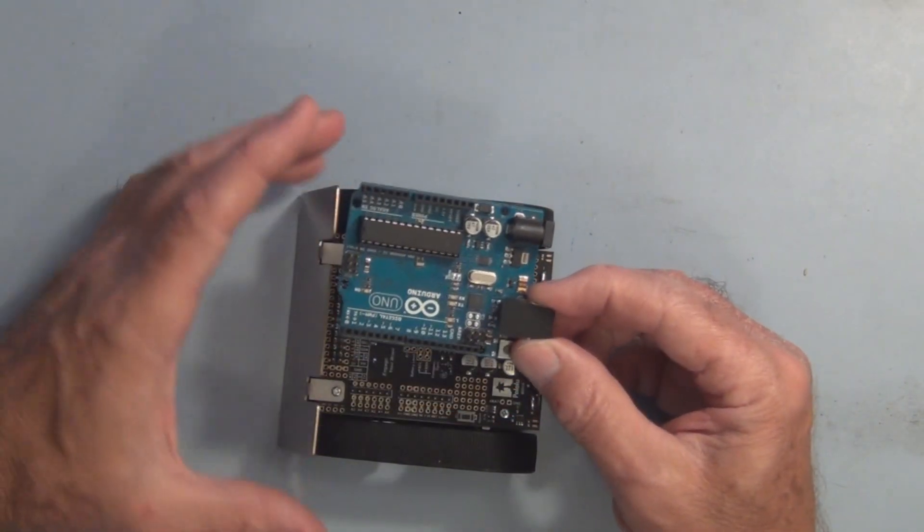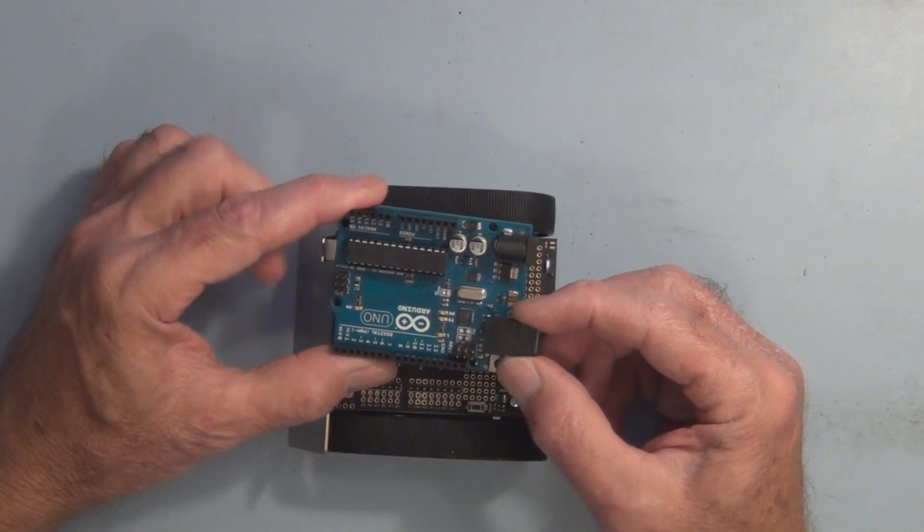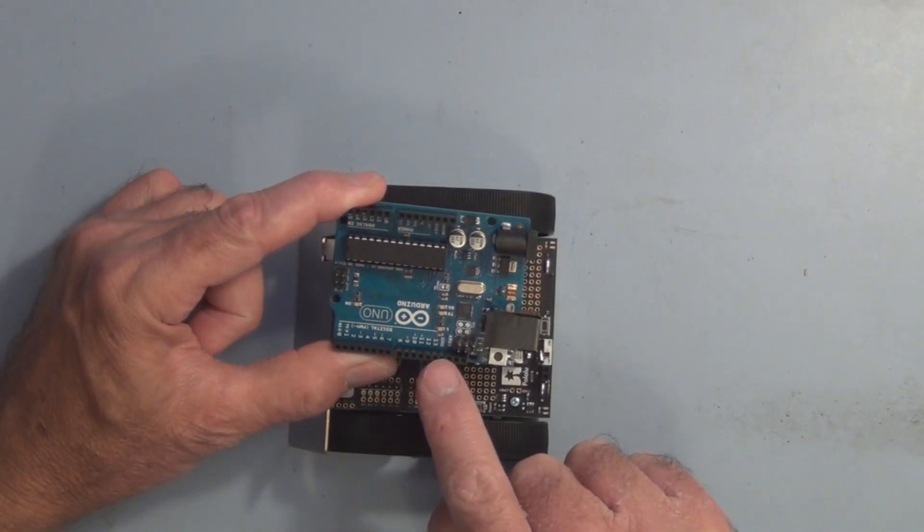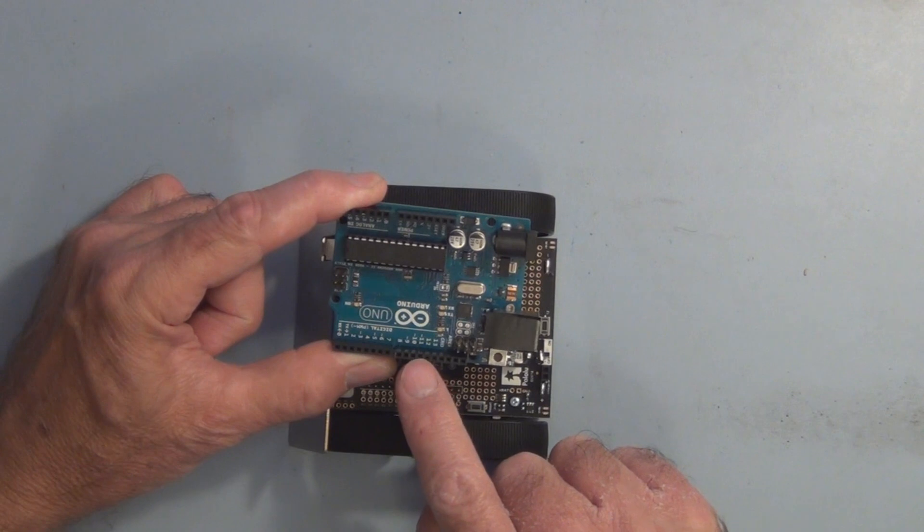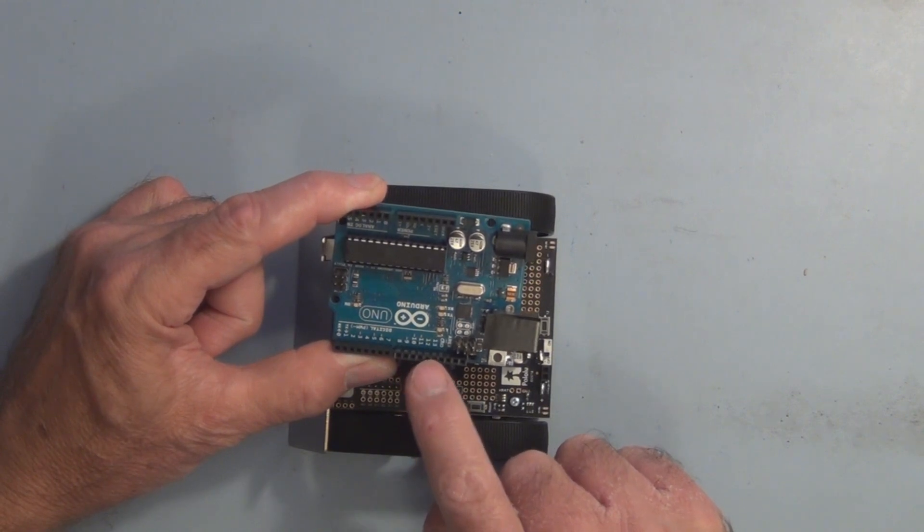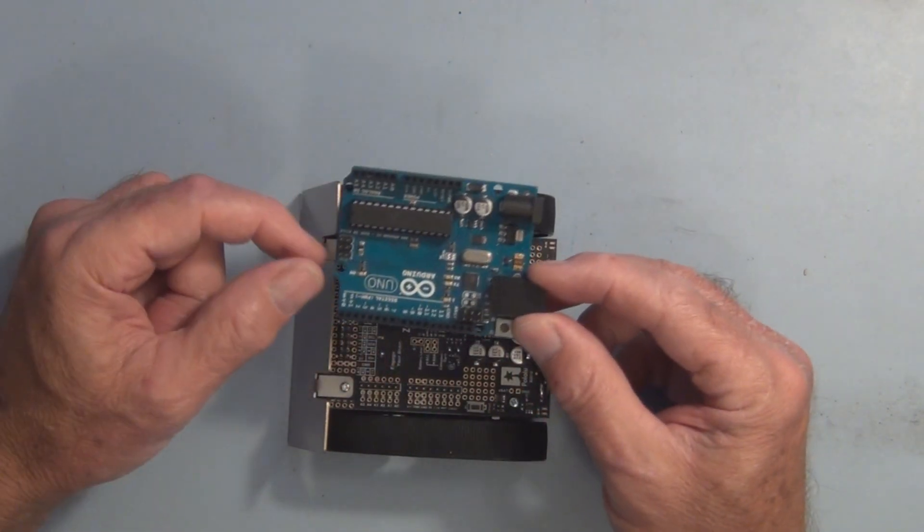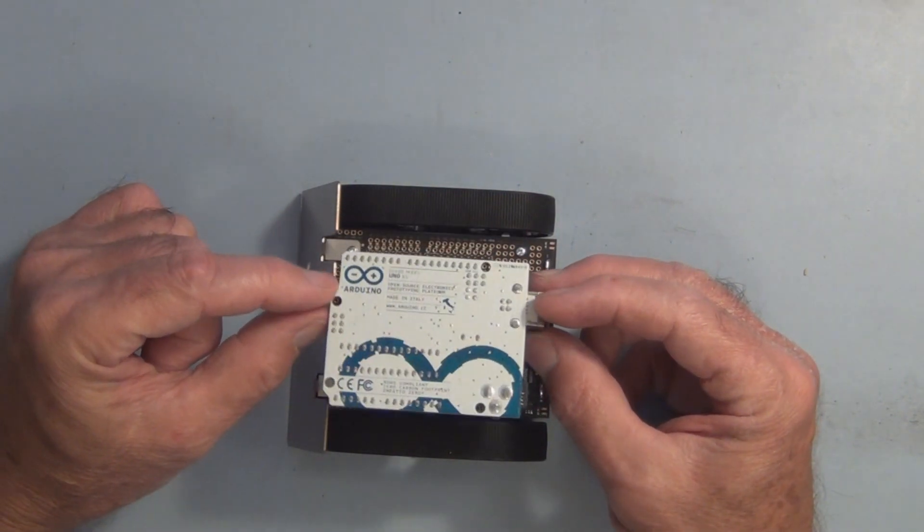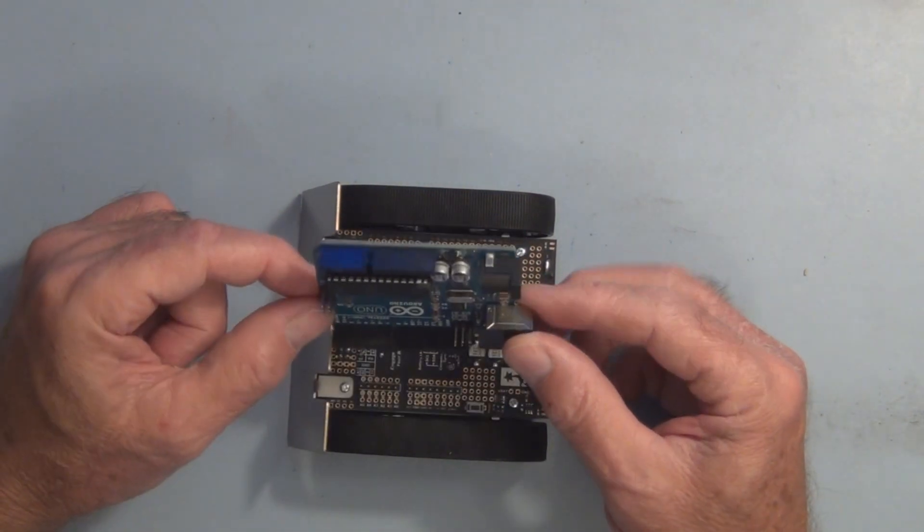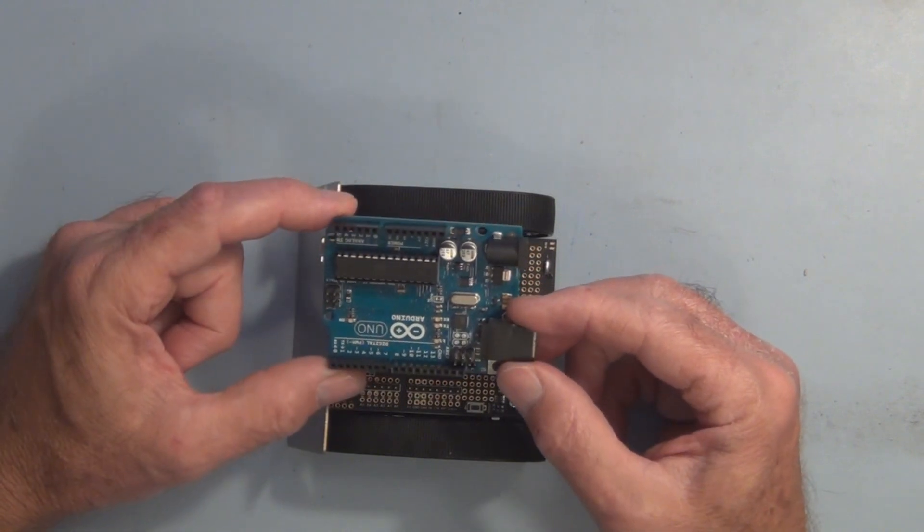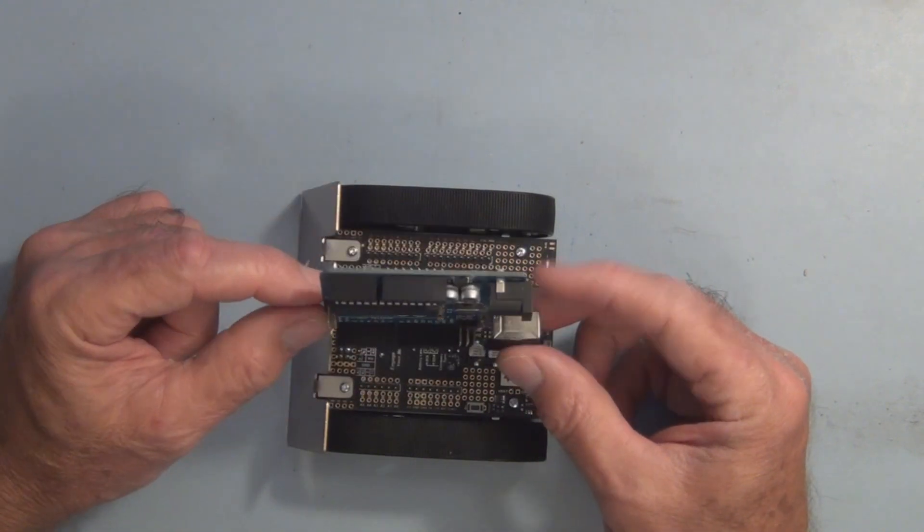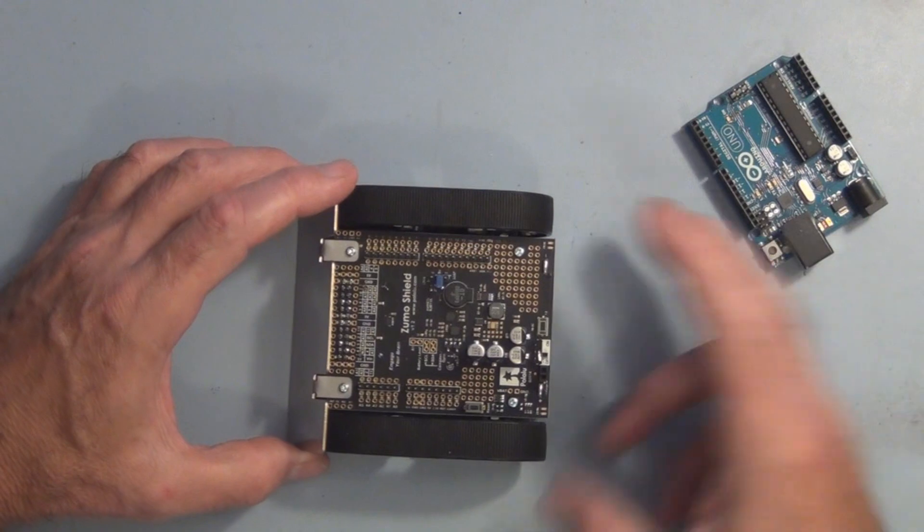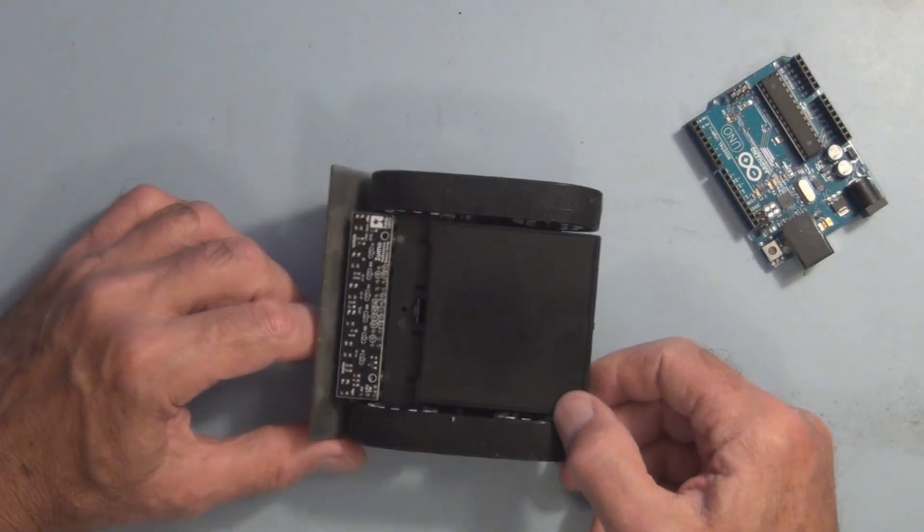I saw in the Arduino IDE there is a line following sketch for this Zumo robot, so I'm going to see if I can load that sketch onto this Arduino Uno and see if this will follow a line.